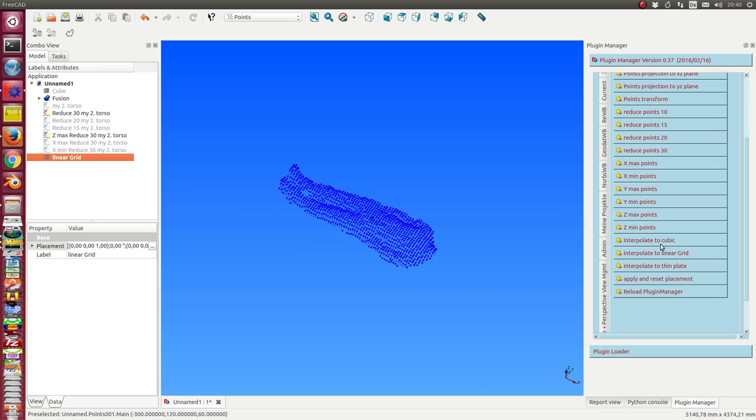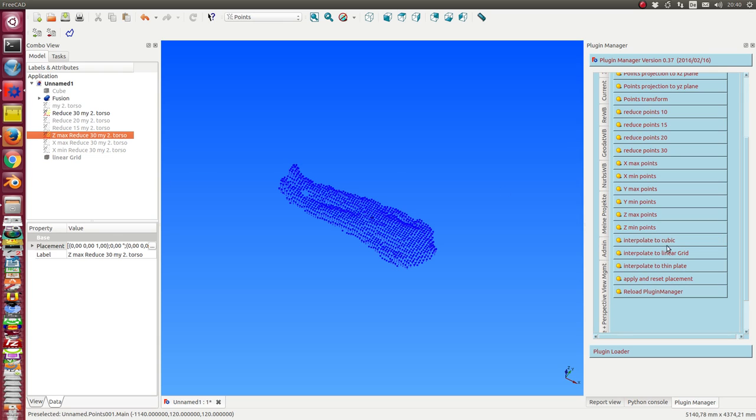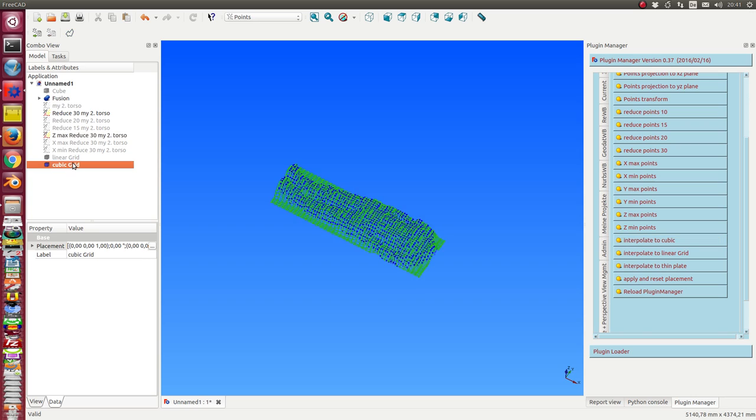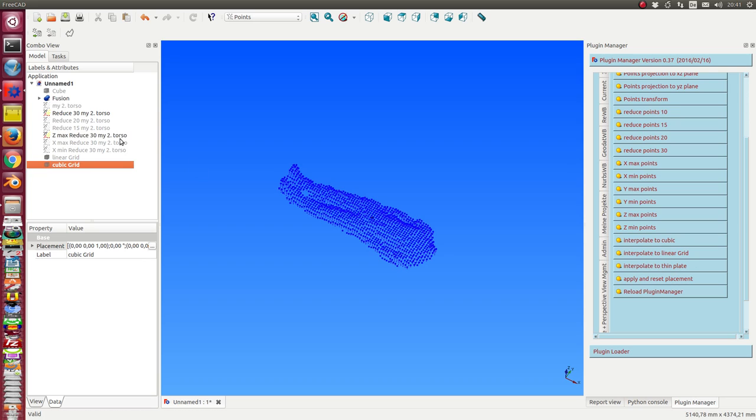The second calculates a cubic grid. I have to select the point cloud. And the last is the thin plate interpolation.